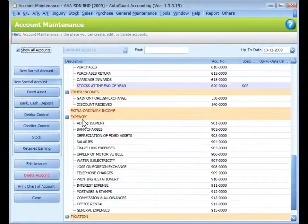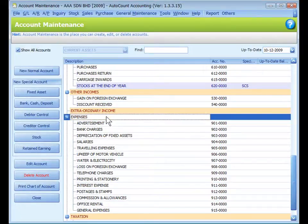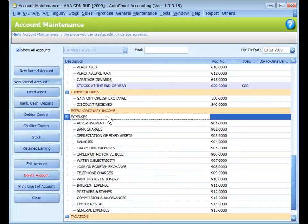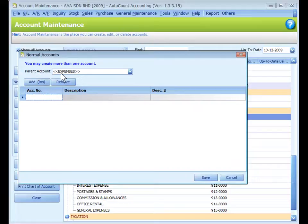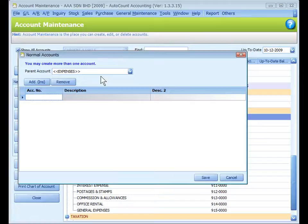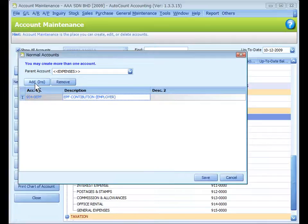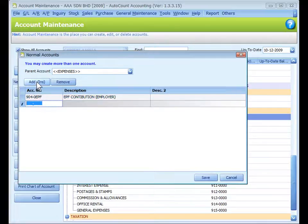To create a normal account, click to highlight the account type, let's say Expenses, or another normal account. Then click on New Normal Account. Parent account - by default, the system will detect the account that carries no balance that you have highlighted, else the account type will be selected. Click in the account number, let's say 9040-EPF.